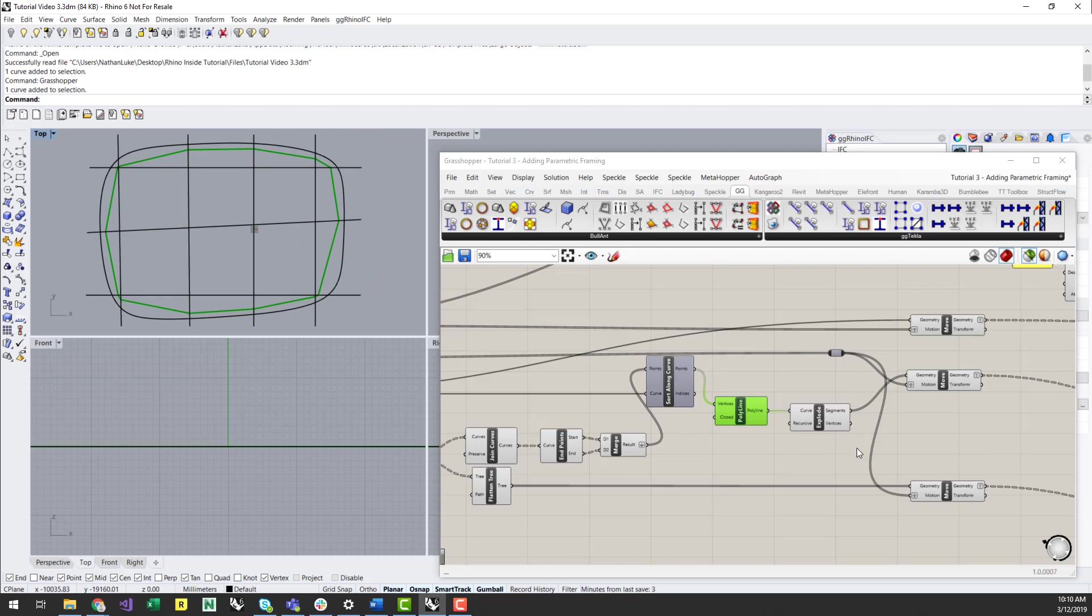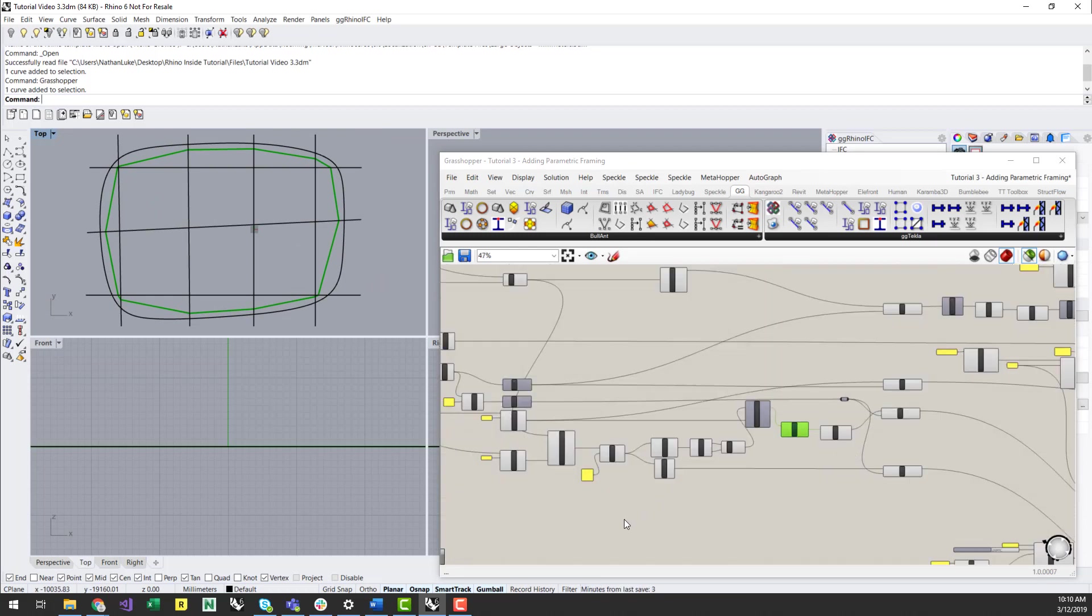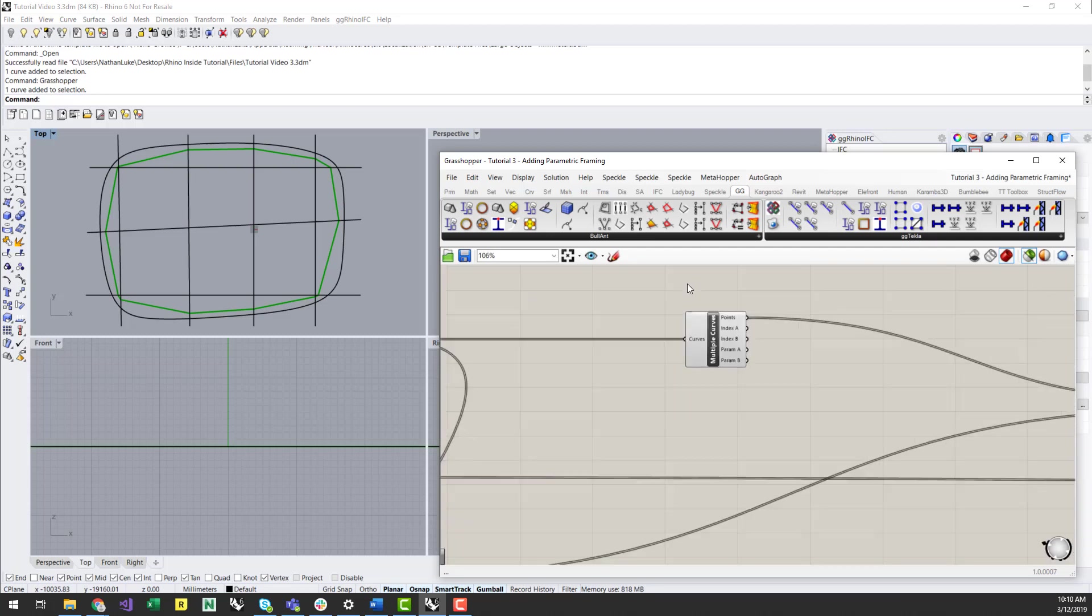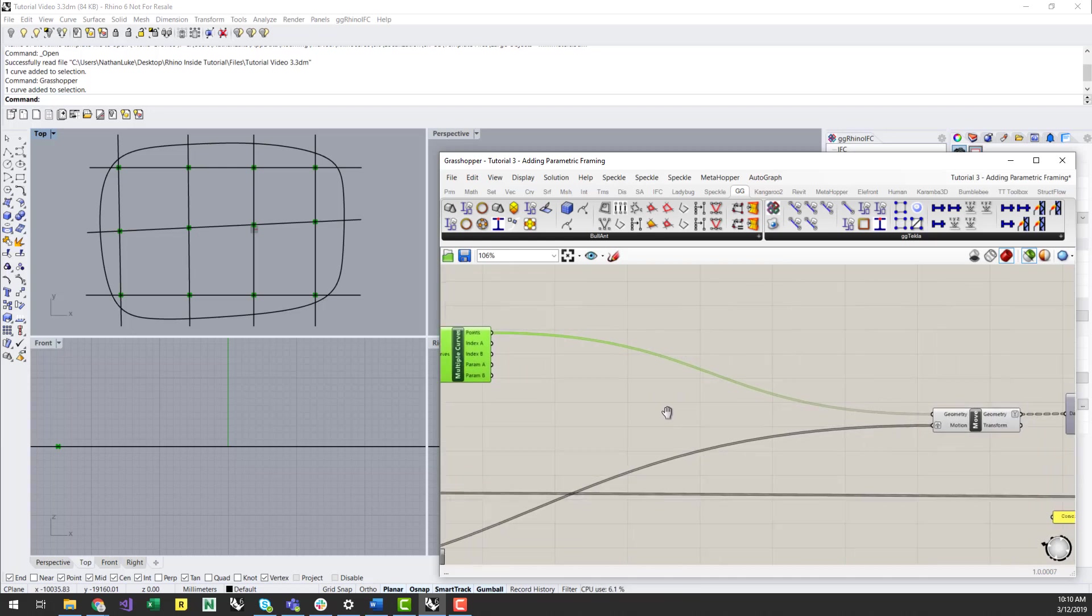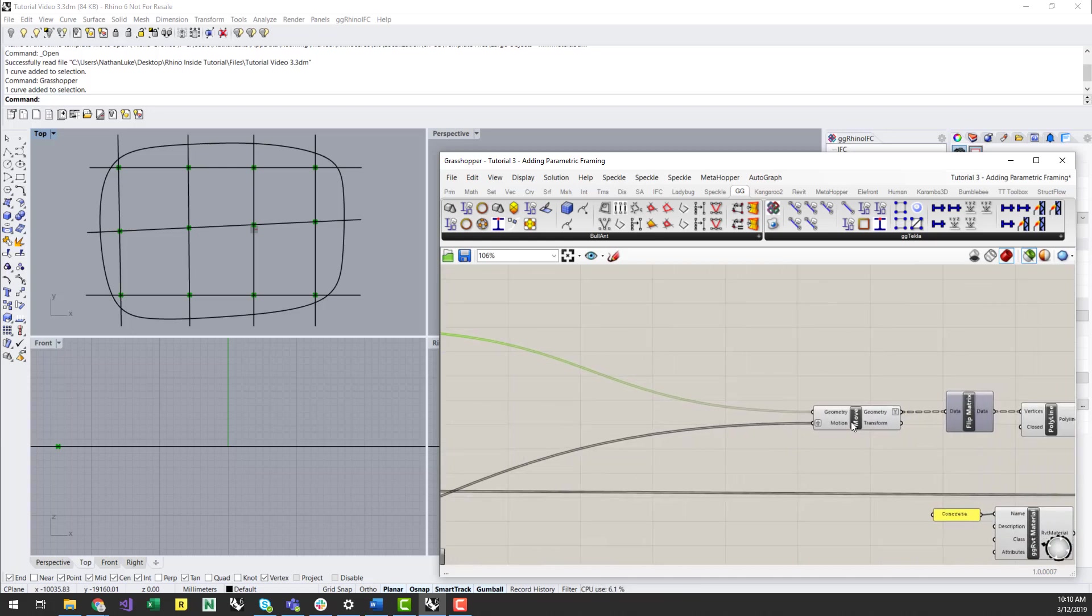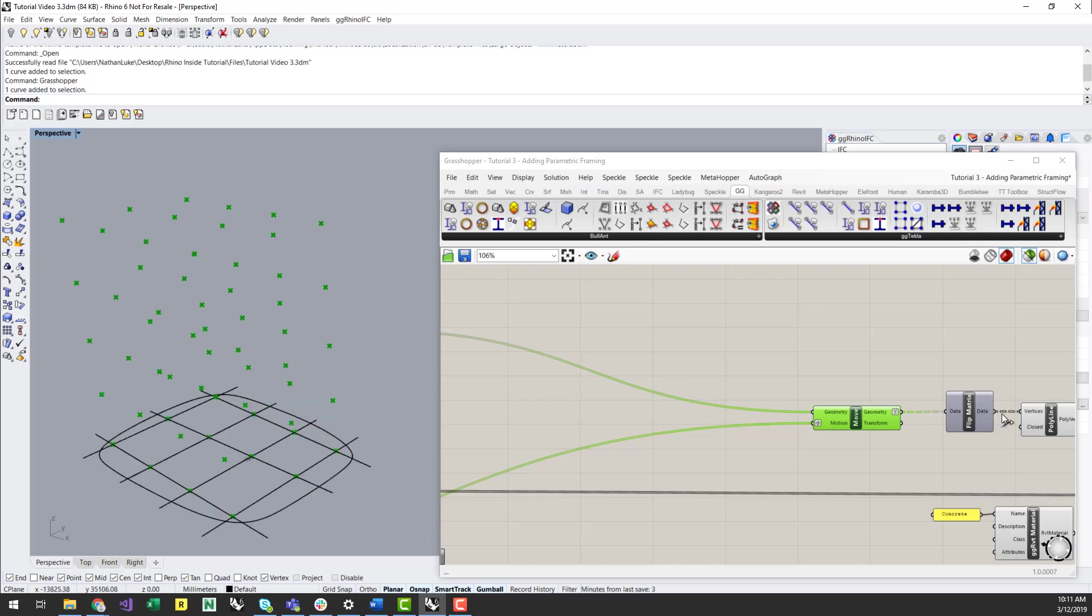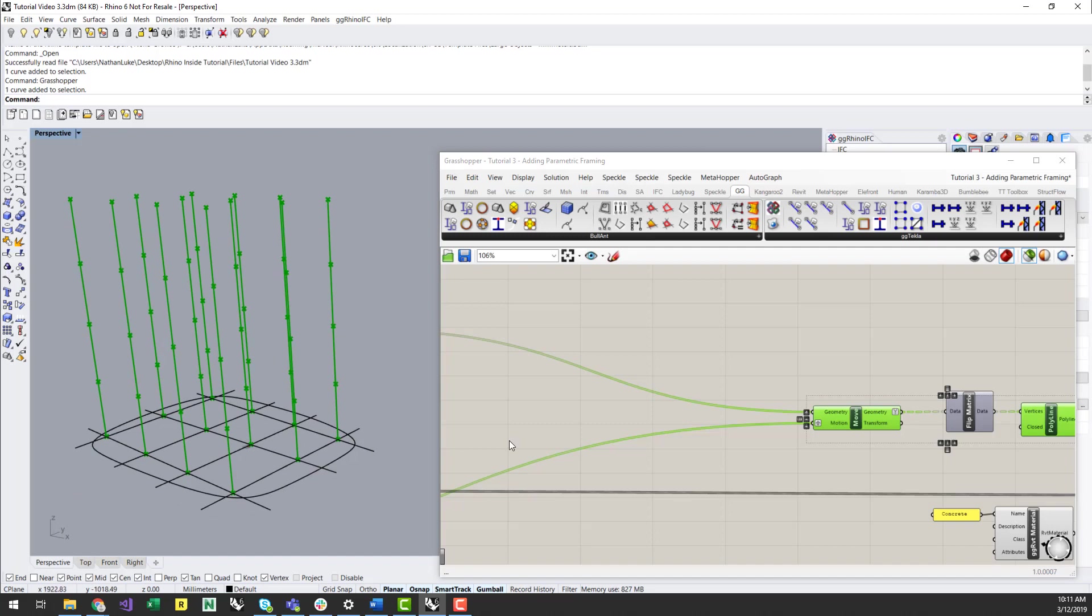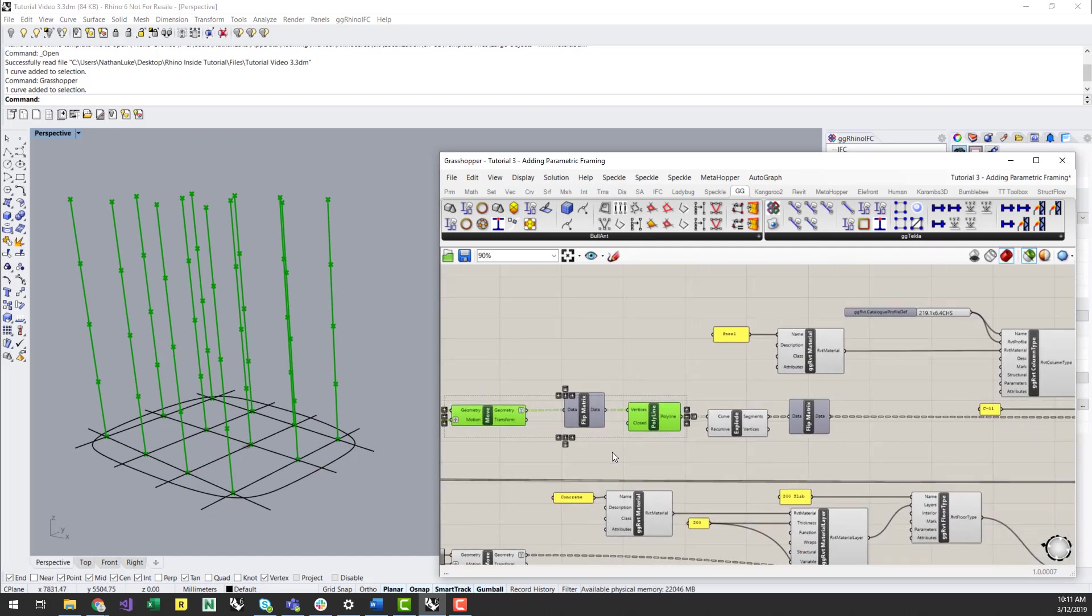I can also create my column line geometry in a similar manner, by intersecting grid line curves to find points at which I want columns to be located. I can then move all of these points to each level and generate polylines connecting these points. You can then flip the tree matrix to now get a separate branch list of elements to be defined in each level of the building.